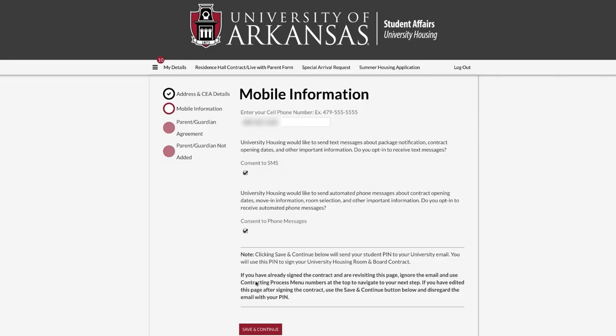Under Mobile Information, enter your cell phone number and check Opt-in to receive University Housing Notifications.